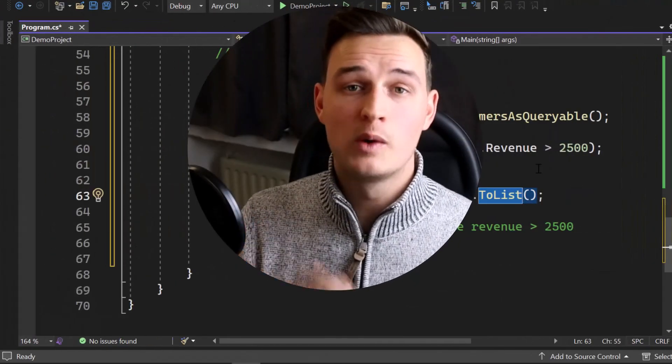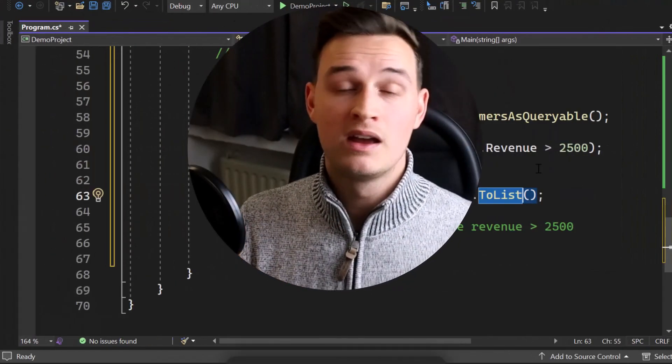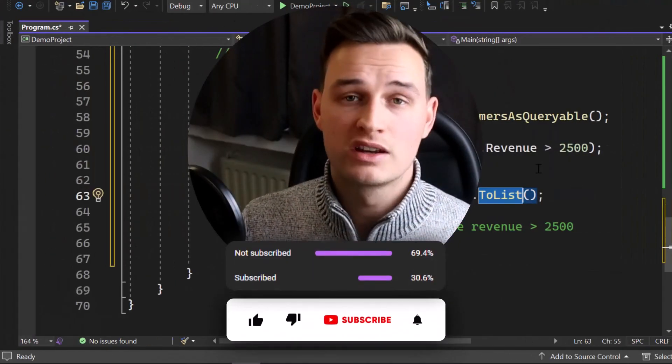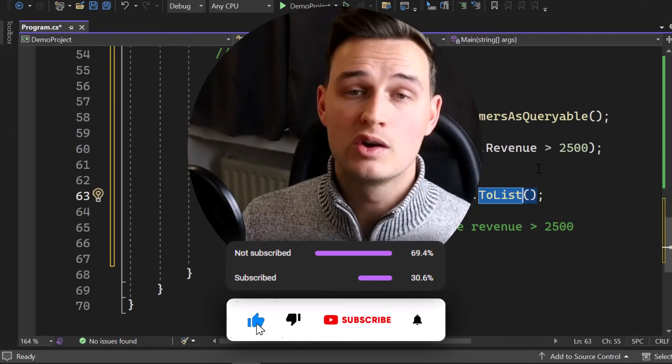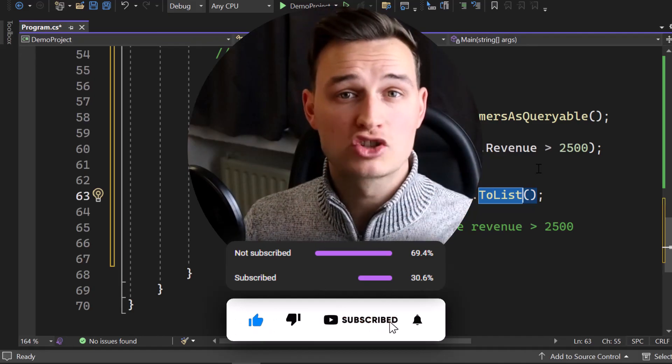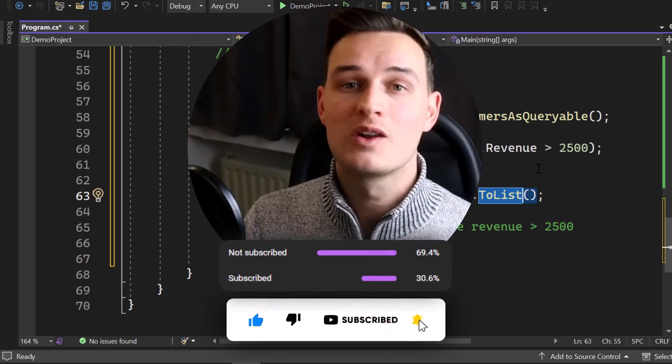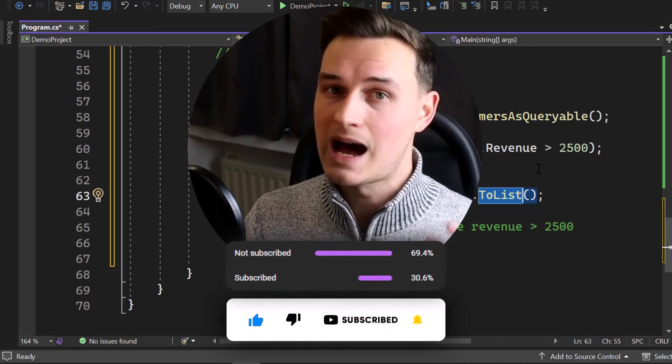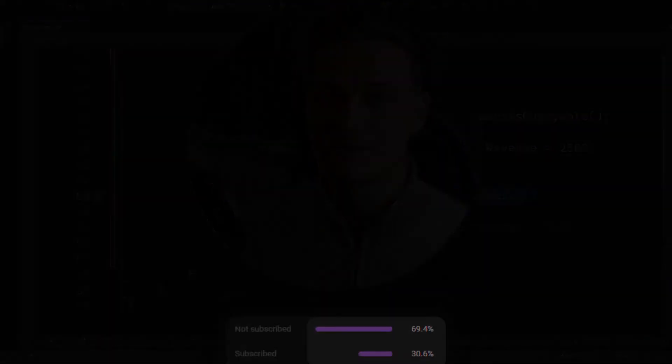Awesome. So I hope you have learned something new. Thanks for watching and if you liked that video, please give it a thumb up and subscribe to our channel so that you no longer miss any upcoming videos.